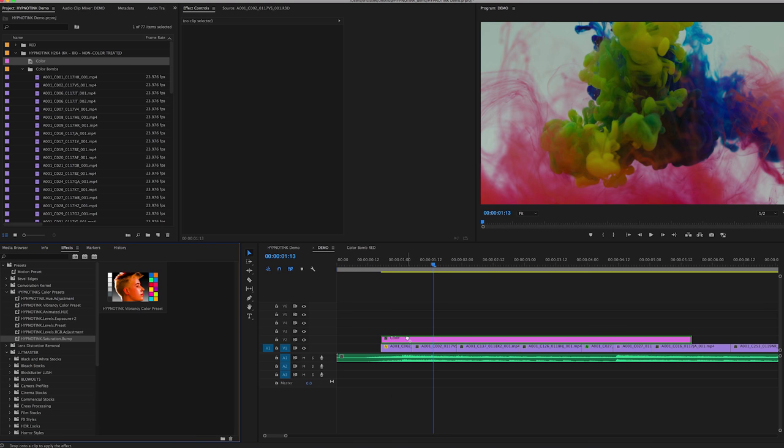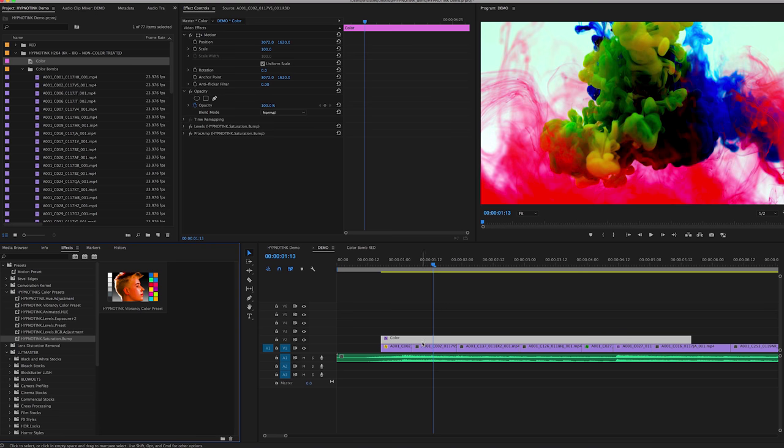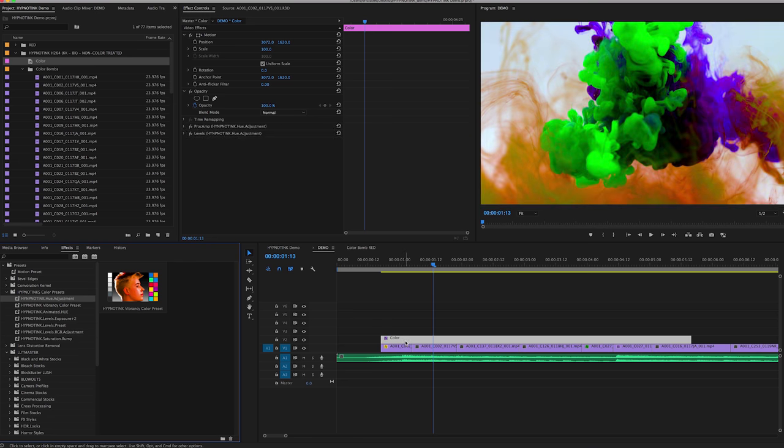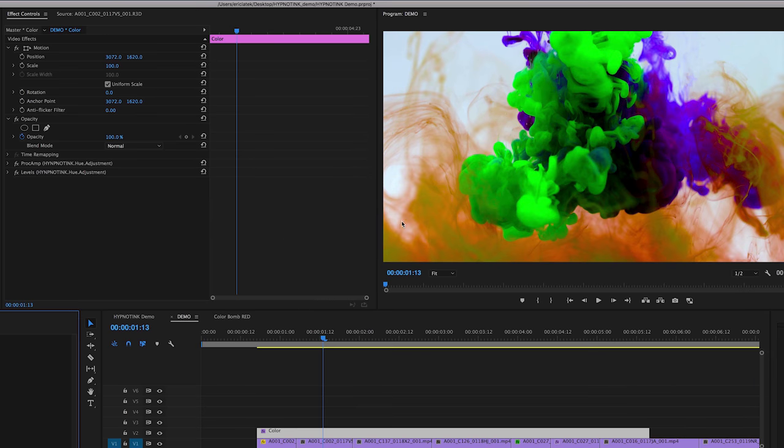In this case, I'm just going to throw a saturation bump on there. And let's try Hue, so you can see with the Hue that the color value totally changes.